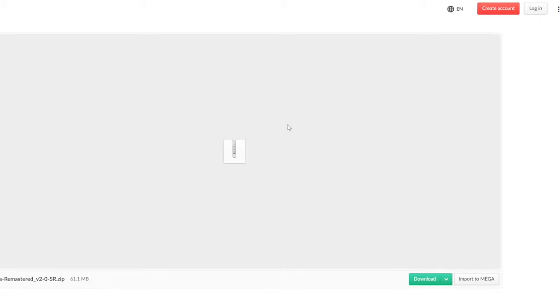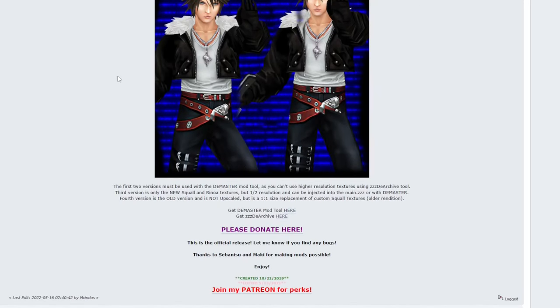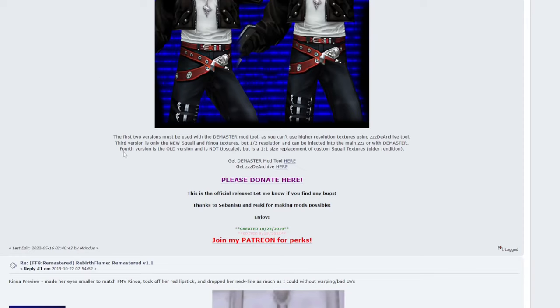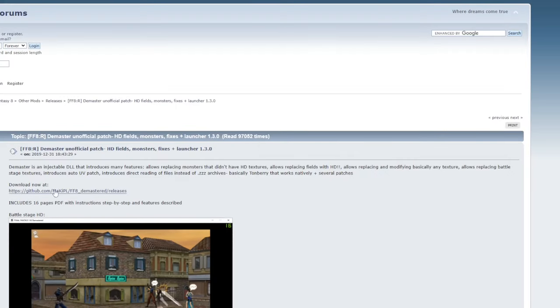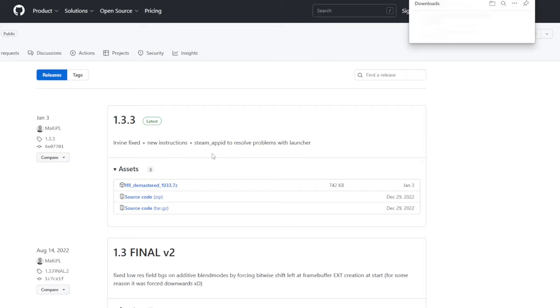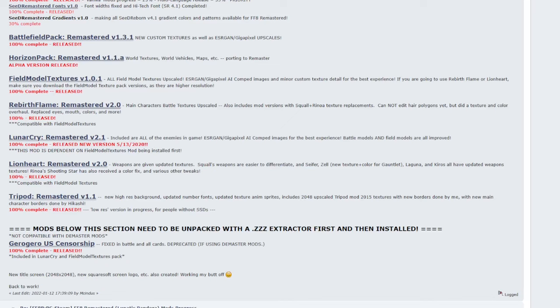It'll take you to the mega site. Click download. We want to go back to the rebirth flame page. There's a couple more files that we're going to get here. Scroll down to the bottom of the page. And we have links to the demaster mod tool. Click the demaster link. It will take you to a different forum post that gets you a GitHub link. And that's where we're going to get this tool. So click on the GitHub link. Download the latest version you have. Mine is 1.3.3. And it should be the .7z file. So click that. Download. And we can head back to the mod list.